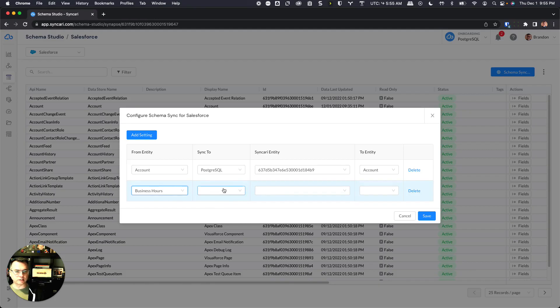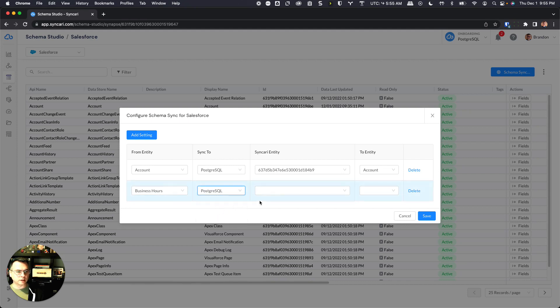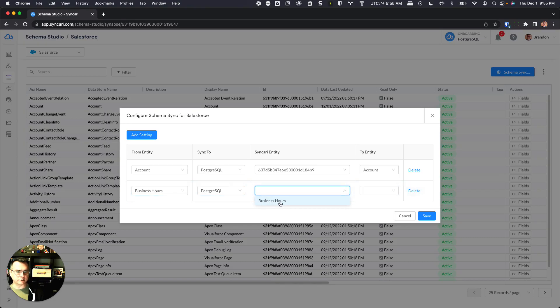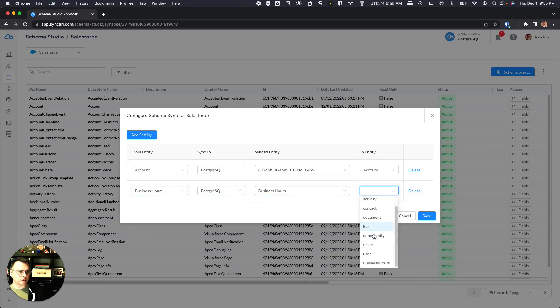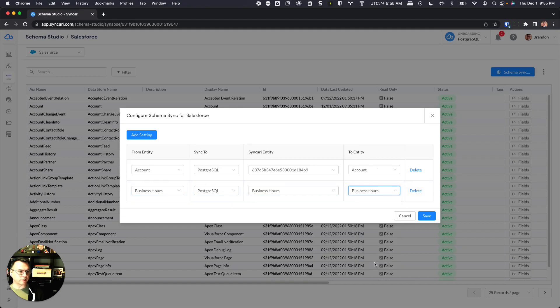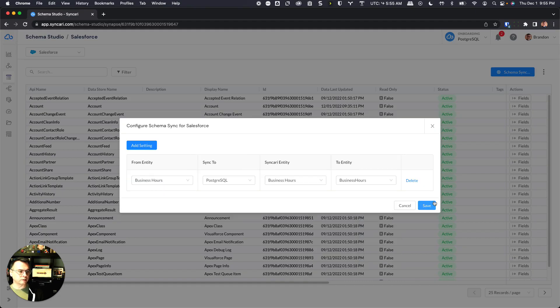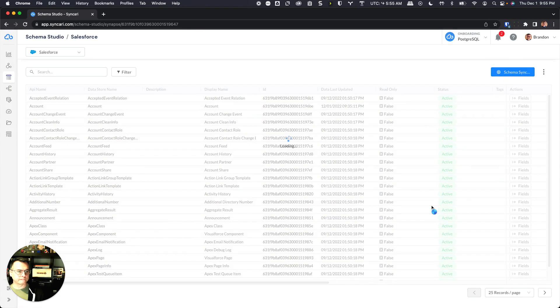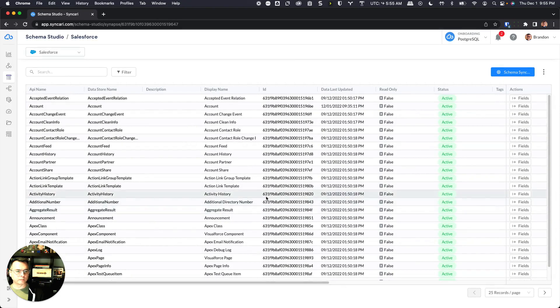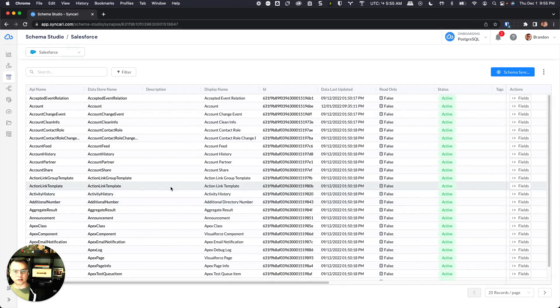And then I'm going to choose the synapse that I want this schema to be synced to, and that's Postgres. And then I'm going to choose the entity in Syncri that I'm going to pass the schema through—in that case, that's business hours in Syncri. And then I'm going to choose the entity in Postgres that I want to sync the schema to, so again that is business hours, and I'll click save.